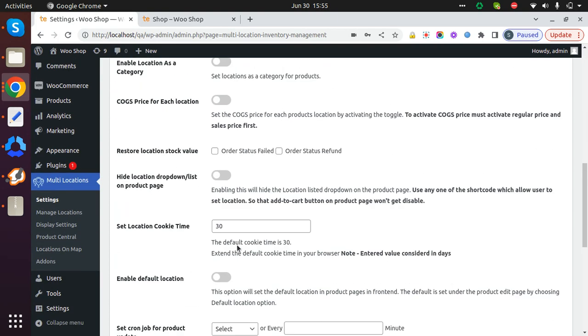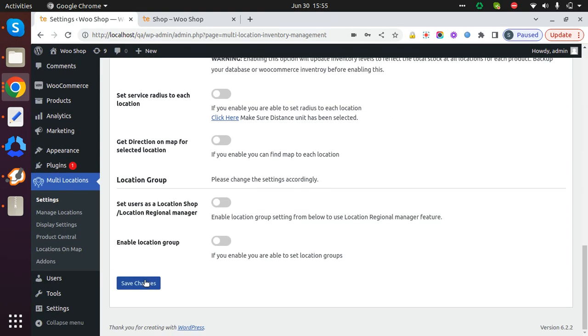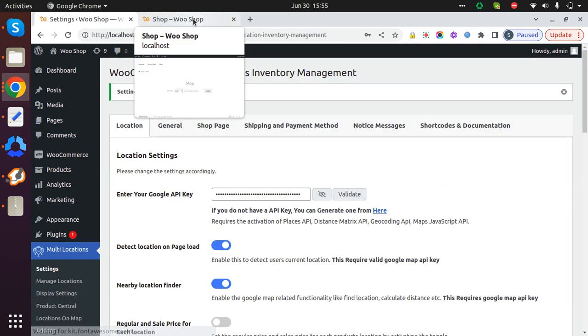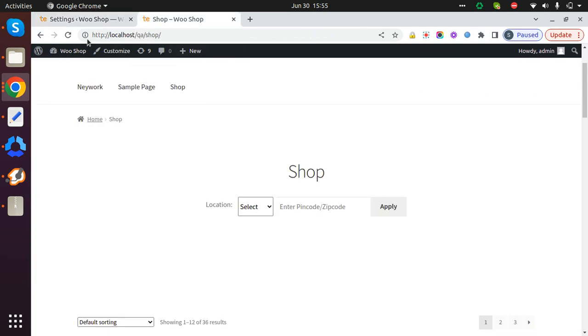Once the settings are enabled, let's save the changes and go to the shop page. I'm on the shop page now.